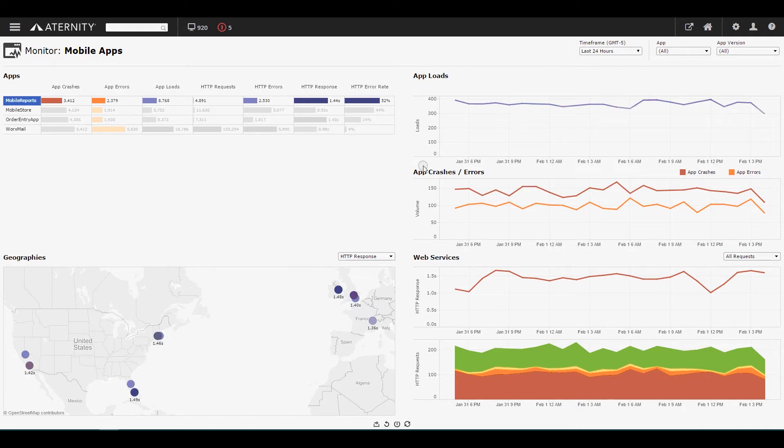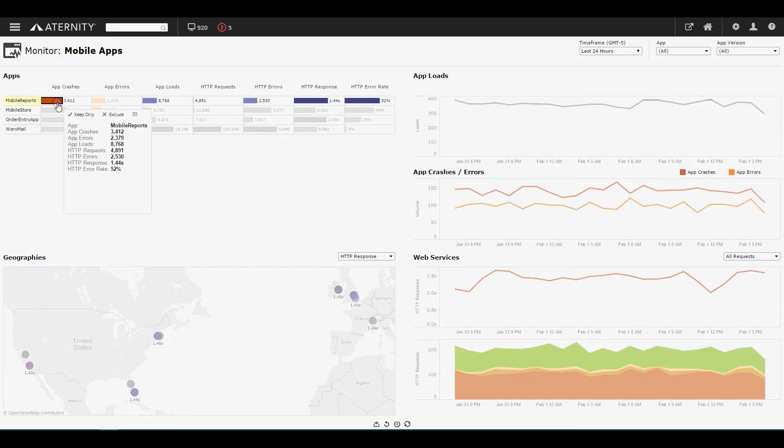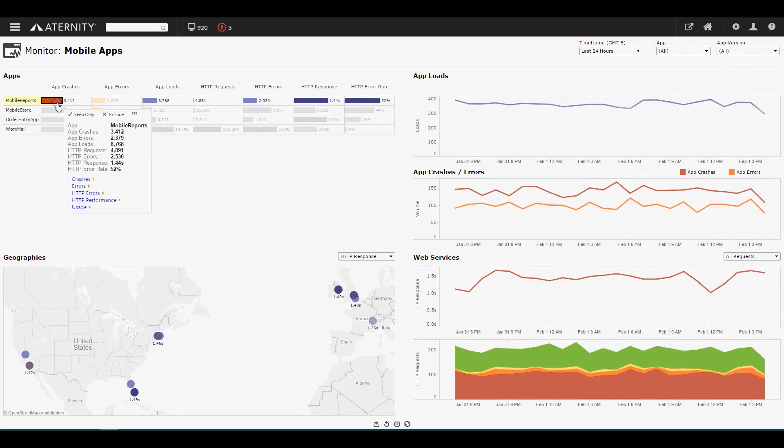Developers can easily monitor the key performance metrics for any mobile app: loads, crashes, errors, response times, and more. When a problem is detected, developers can drill down to investigate and resolve the problem.